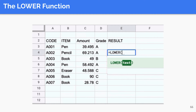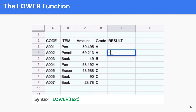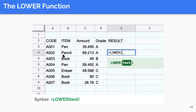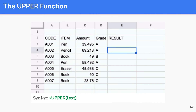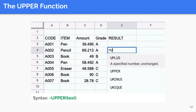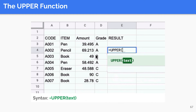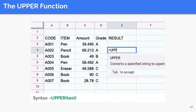The LOWER function will convert the text value of a cell to lowercase. The function only takes one argument. Our example converts the contents of B4 to lowercase. The UPPER function will convert the text value of a cell to uppercase — it is the opposite of the LOWER function. The example executes the UPPER function on B4.